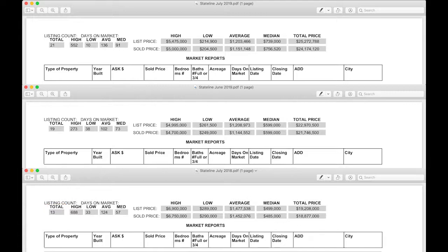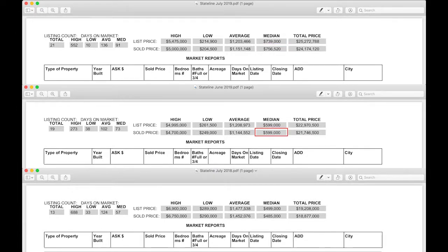Even though the July split was one-third condos and two-third stick builds, the median price was still over $750,000, a 26% jump from June and a 64% leap from July of 2018.